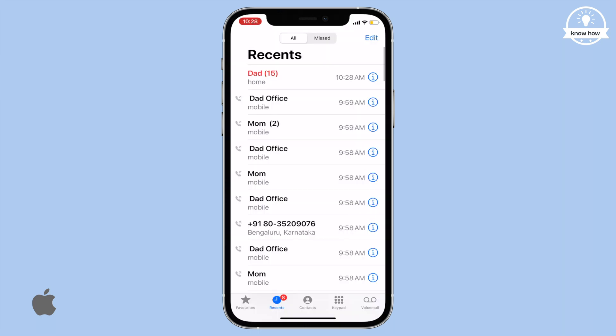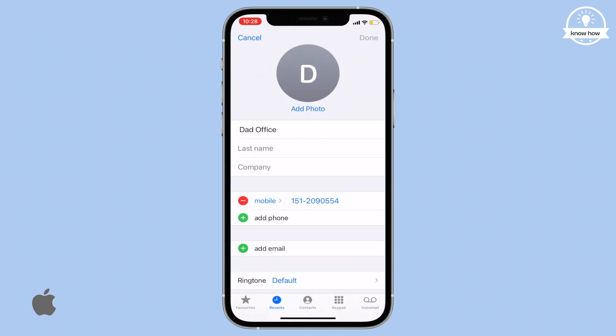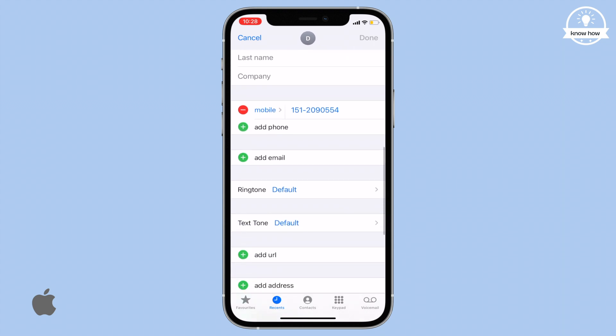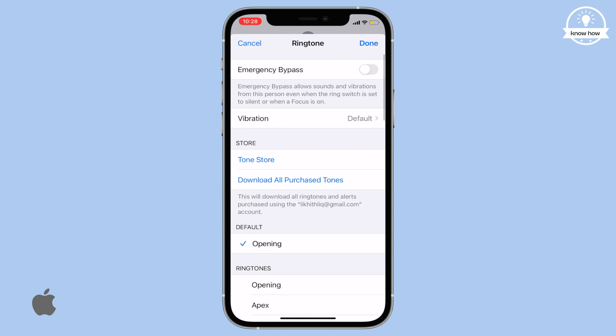Just go to Contacts, select the emergency contact, click on Edit at the top right corner. A new editing menu appears — drag down and select Ringtone from the menu. You can see there is an option called Emergency Bypass. Just turn on the toggle switch in front of it.